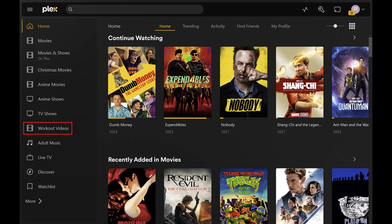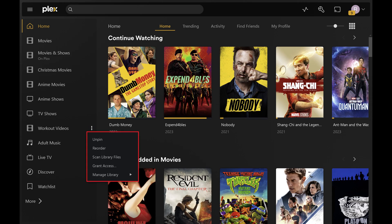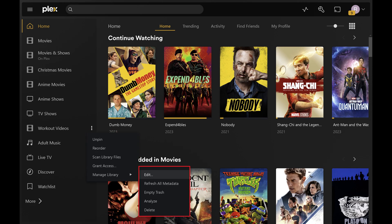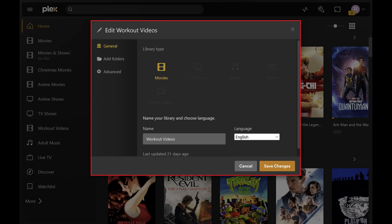Step 3. Hover your cursor over the name of the Plex library you want to move in the menu on the left side of the screen, and then click the ellipses associated with that library. A menu opens. Step 4. Click Manage Library to open a submenu, and then click Edit in that submenu. An Edit menu opens for that library. As you can see here, my current videos are located in a folder called Workout, and I moved all of my videos into a folder called Workout 2.